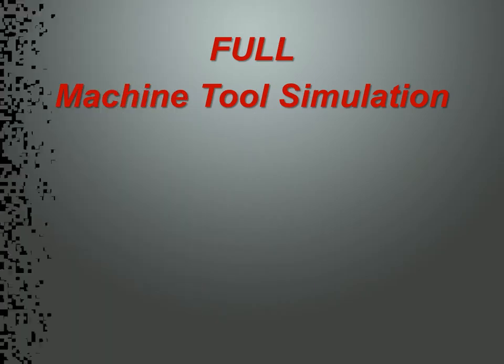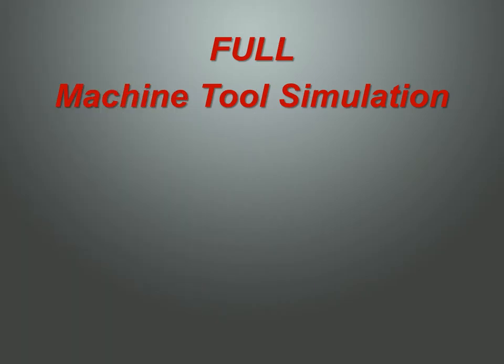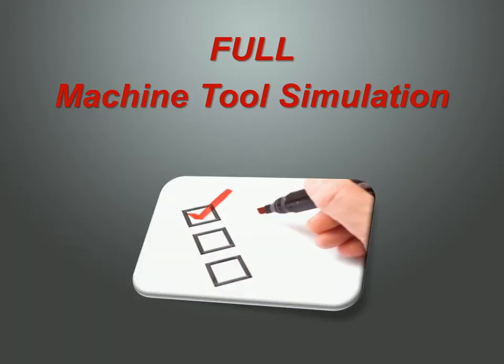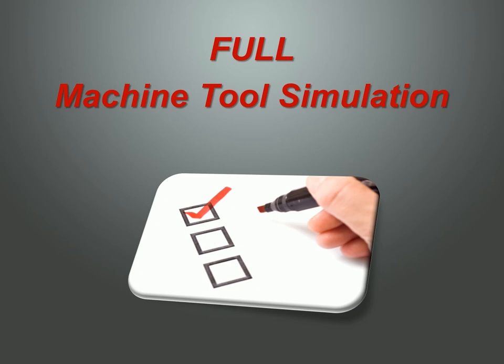Full Machine Tool Simulation. And what do we mean by Full Machine Tool Simulation? Well, there are several components that comprise Full Machine Tool Simulation.